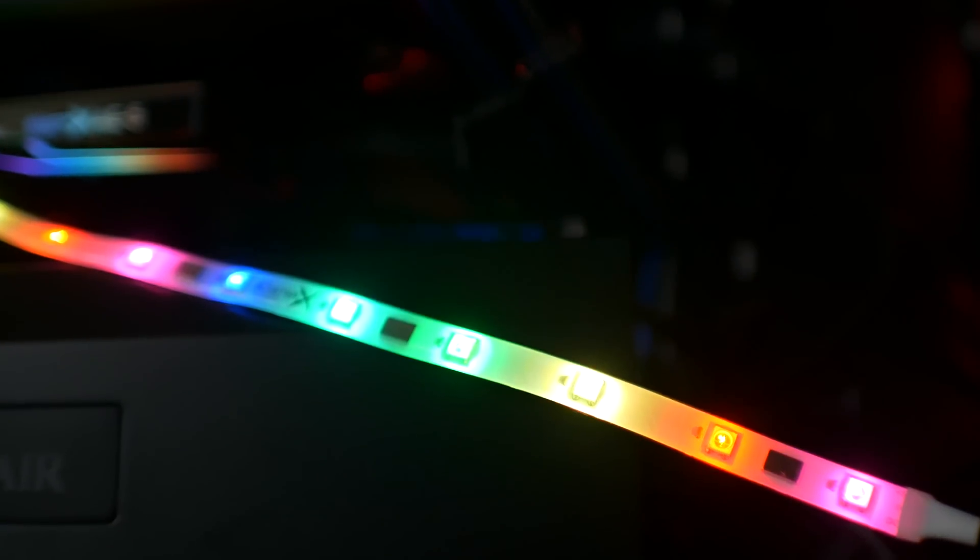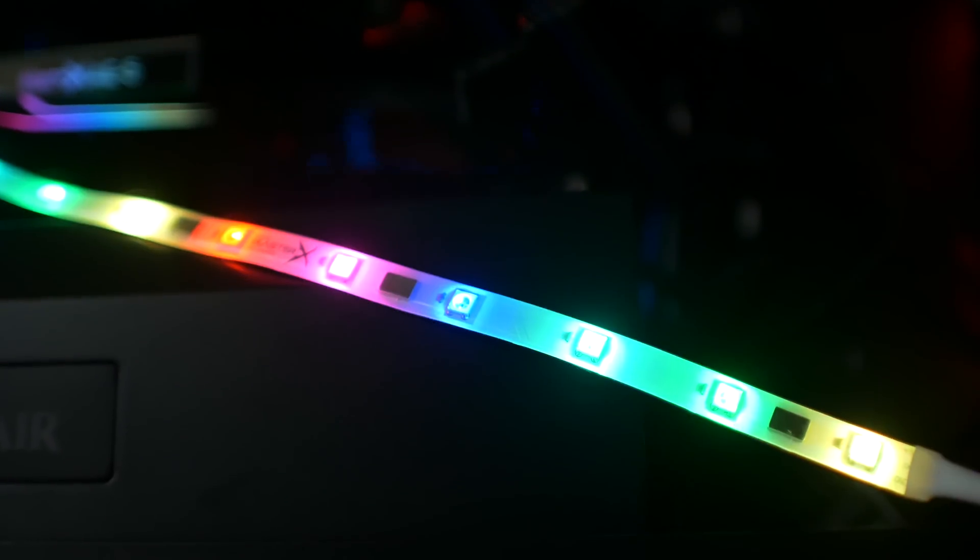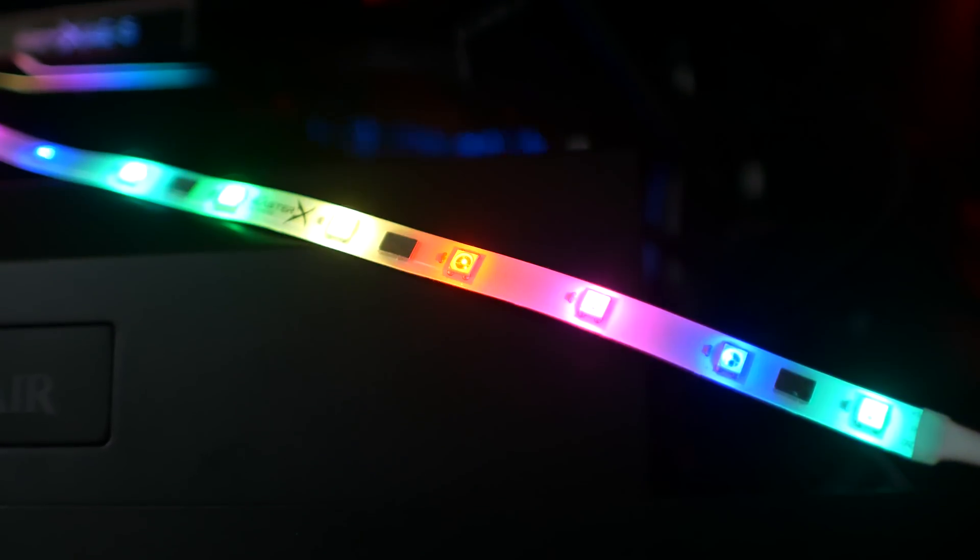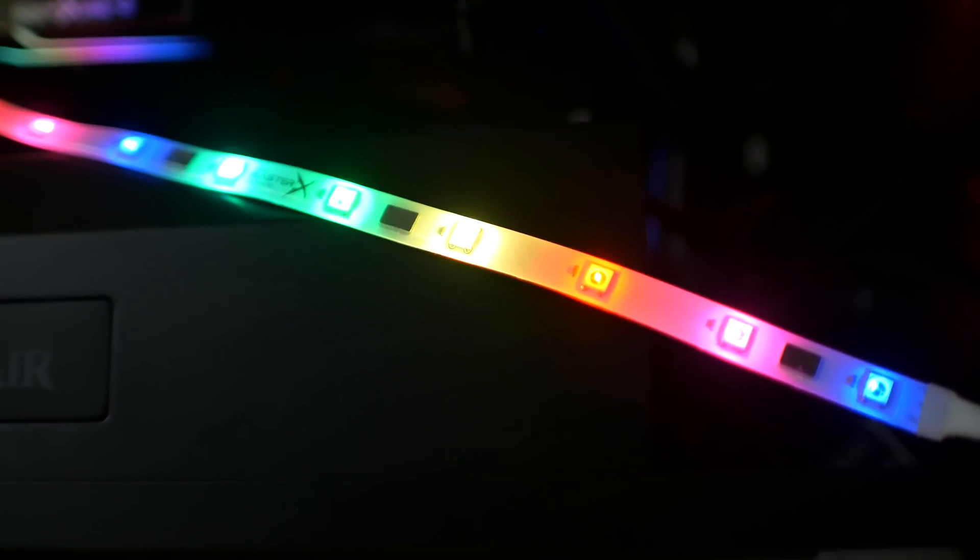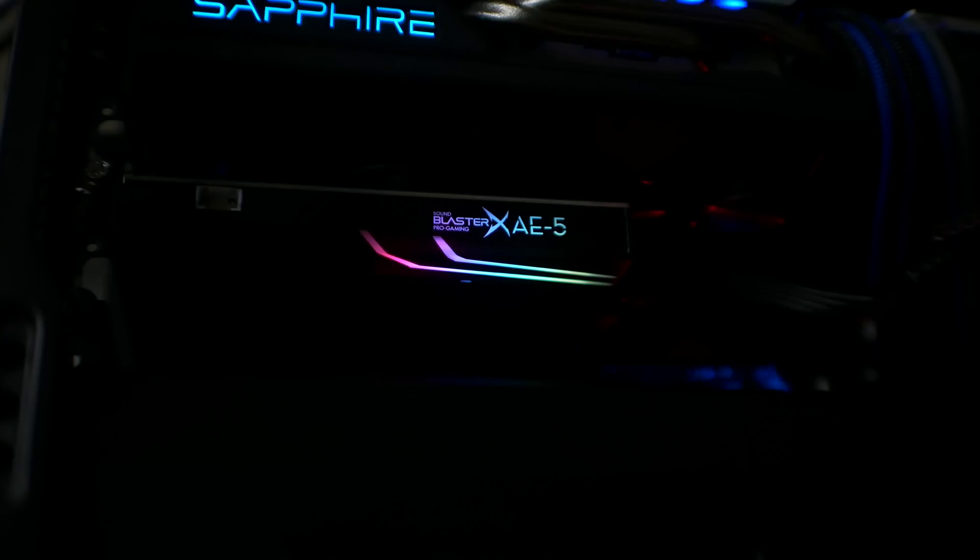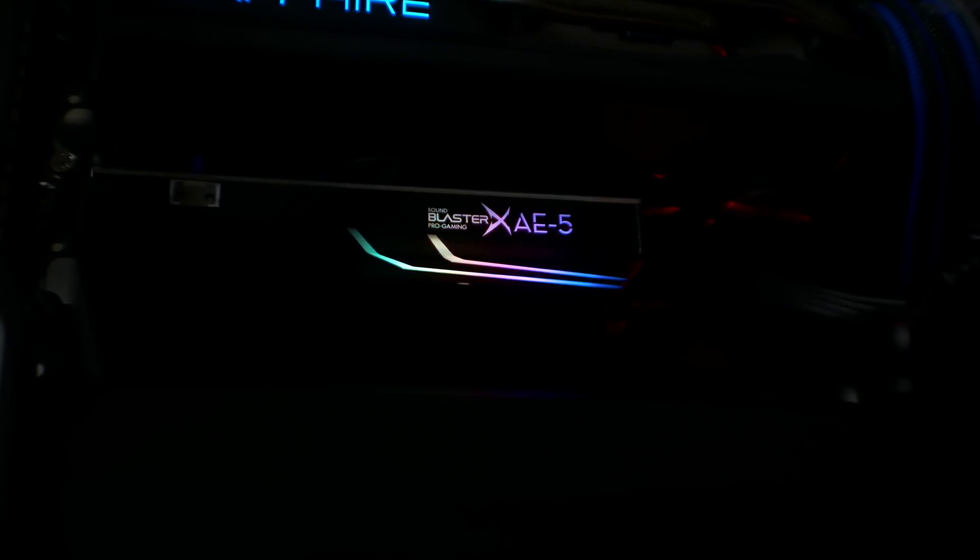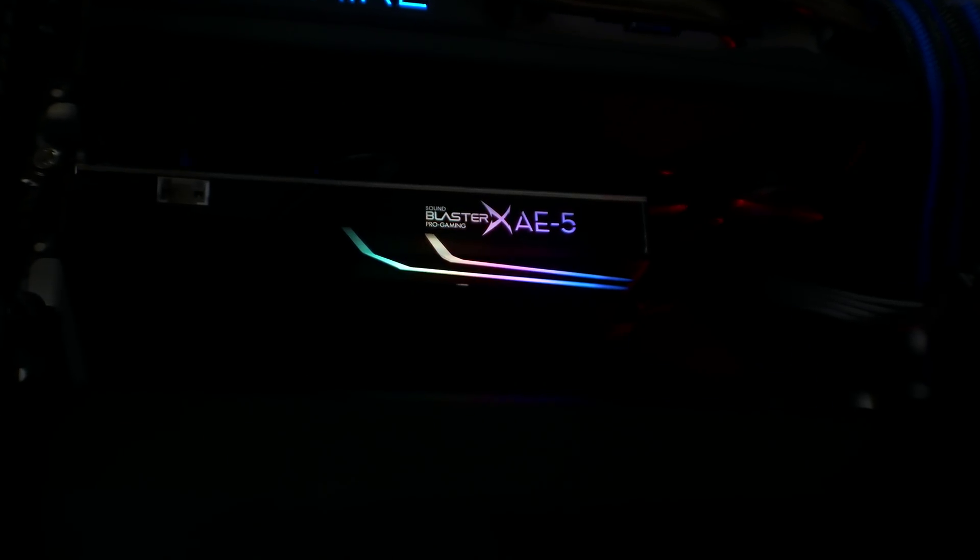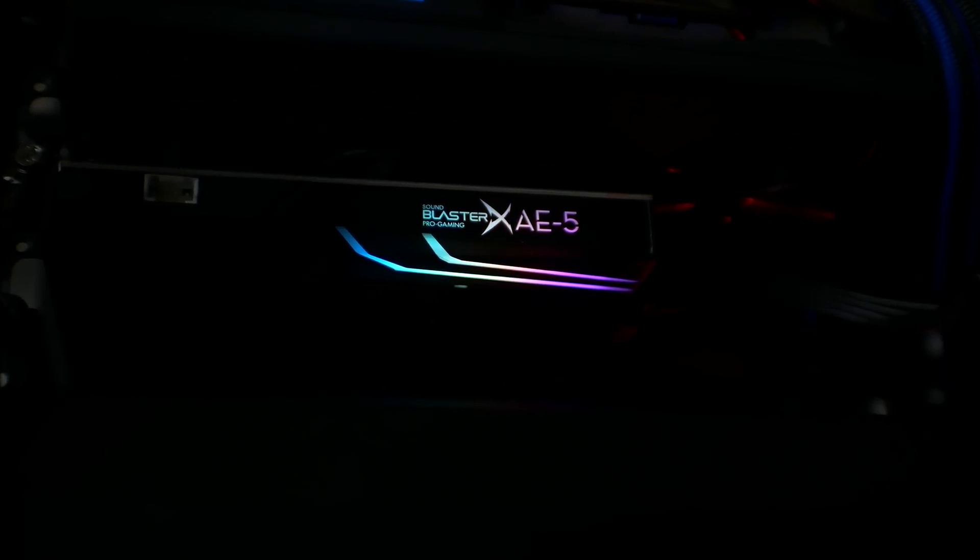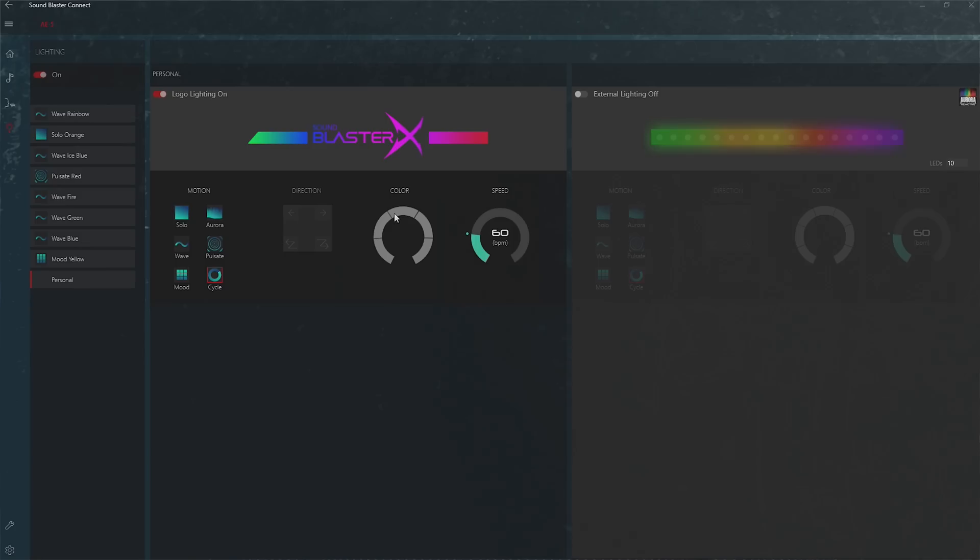Creative has followed suit with having the outer edge branding light up with RGB, which is adjustable via the software itself and has many cool effects to change through. They've also included an RGB header and one RGB lighting strip.